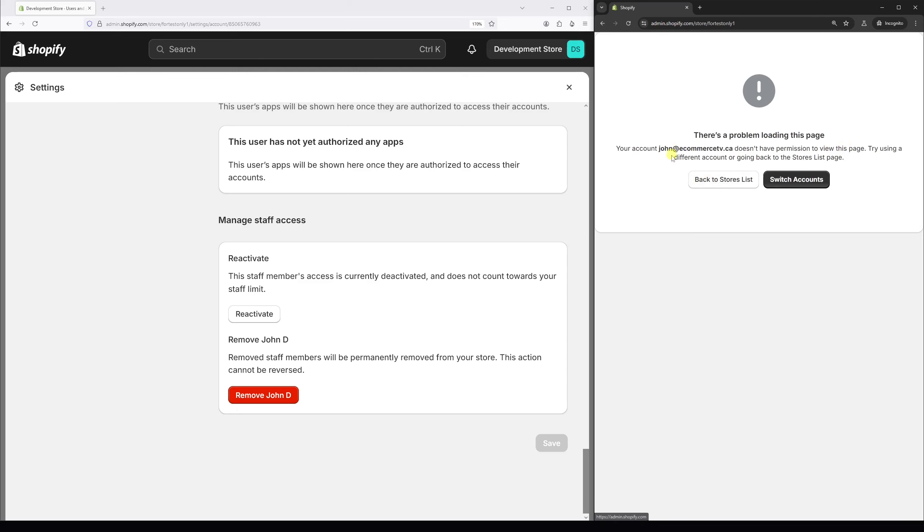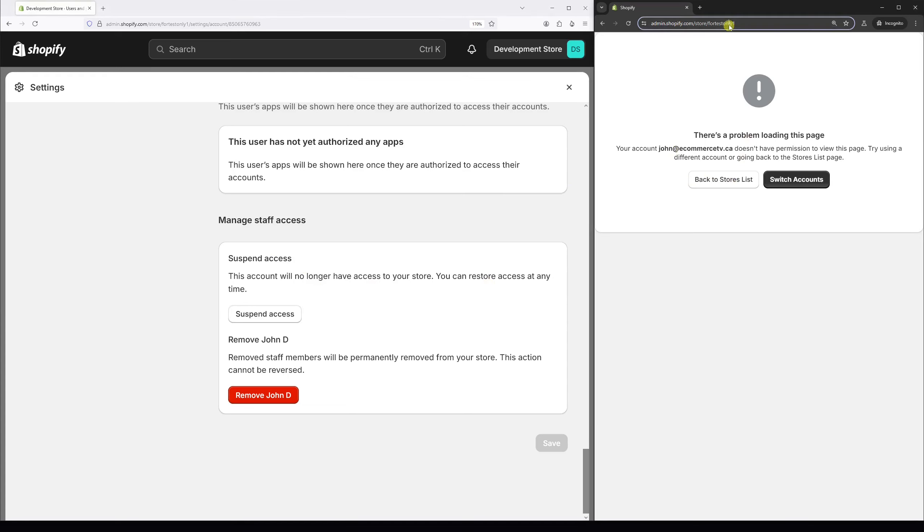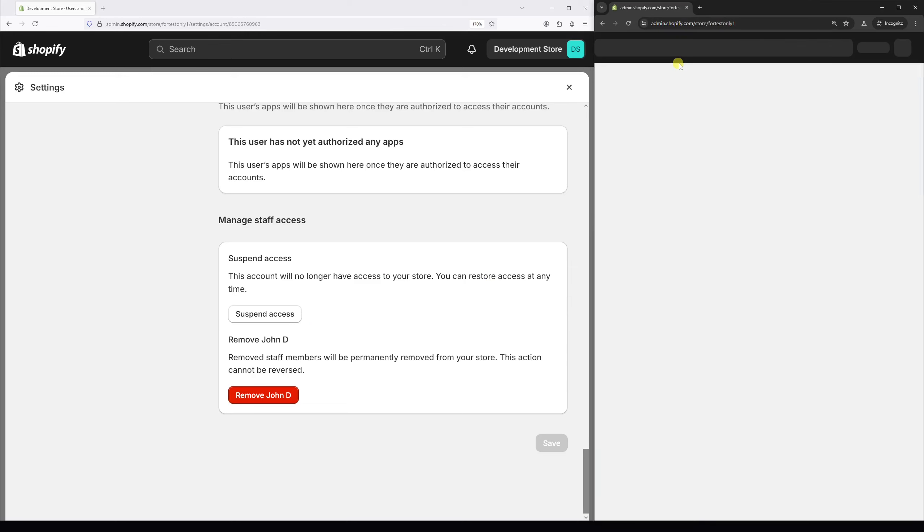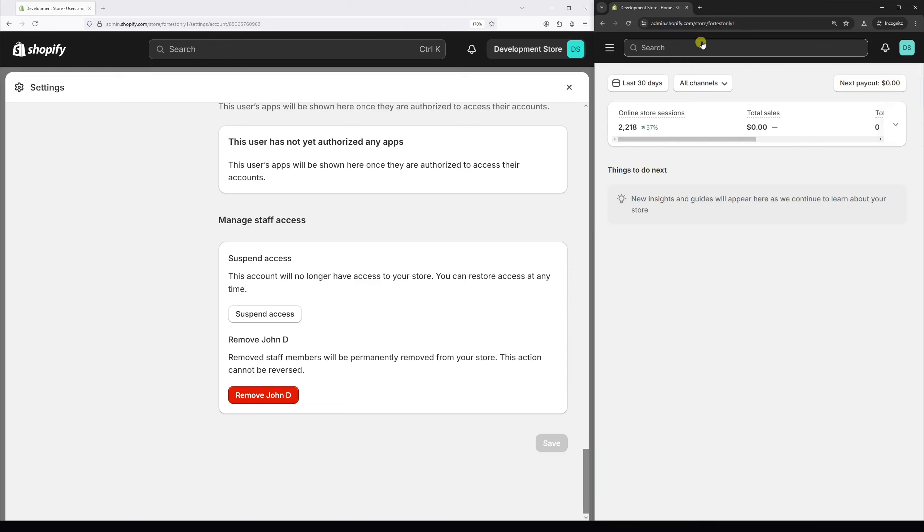And of course, if this was a temporary suspension, you can reactivate the account. For that, just click reactivate. And the staff account in question should have access back to the Shopify store.